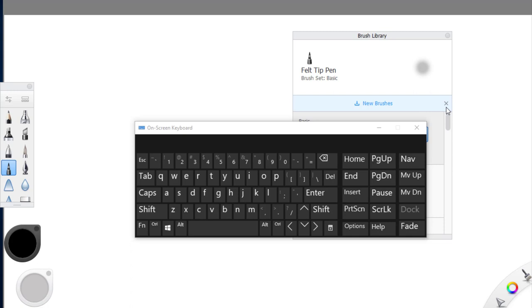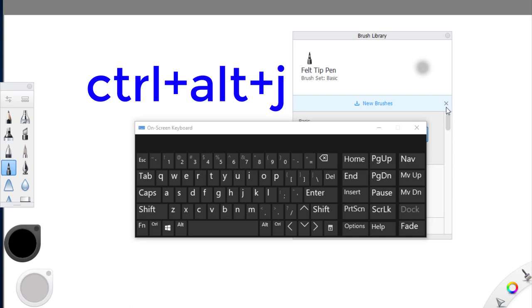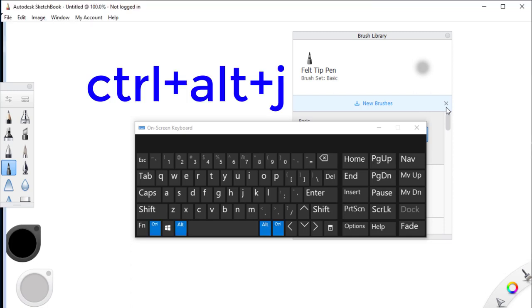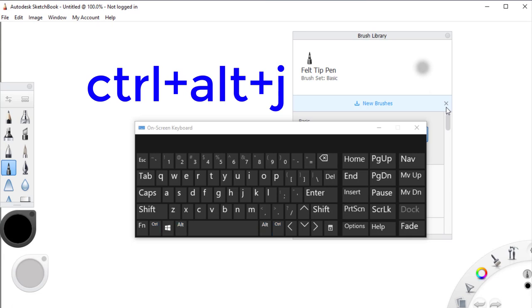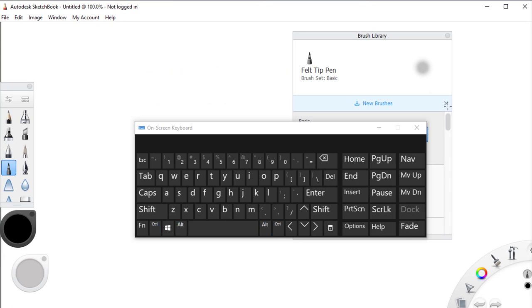Now if we want to show it again we're going to press this combination again, Ctrl Alt J, and as you can see we have our menu back.